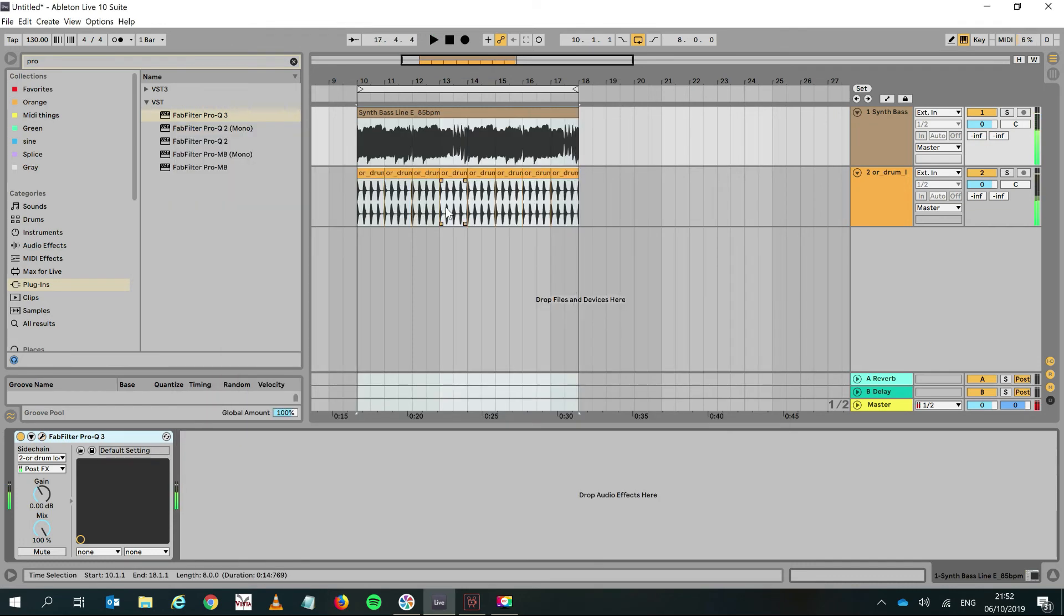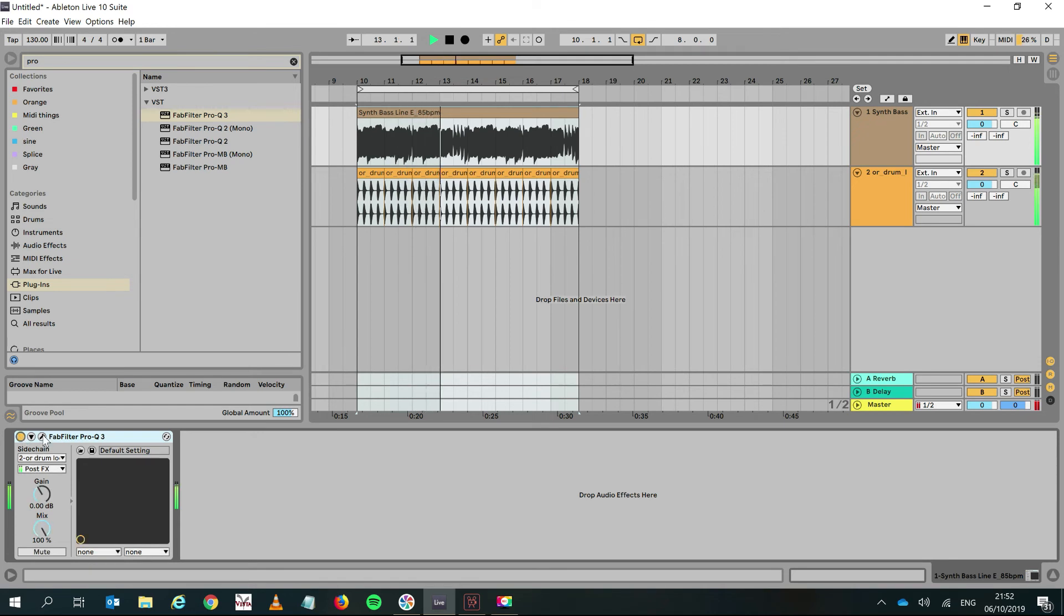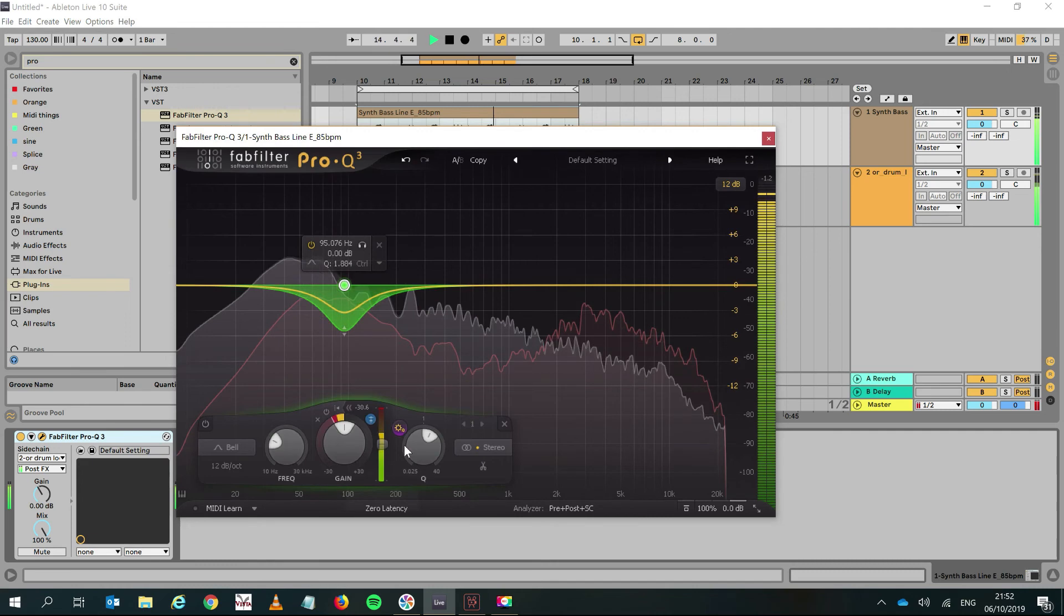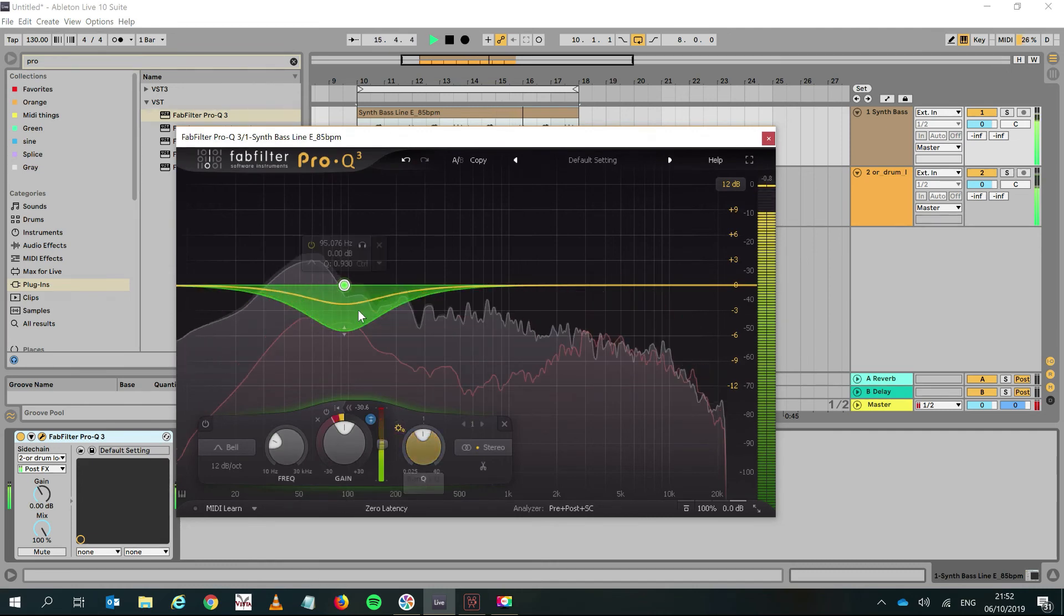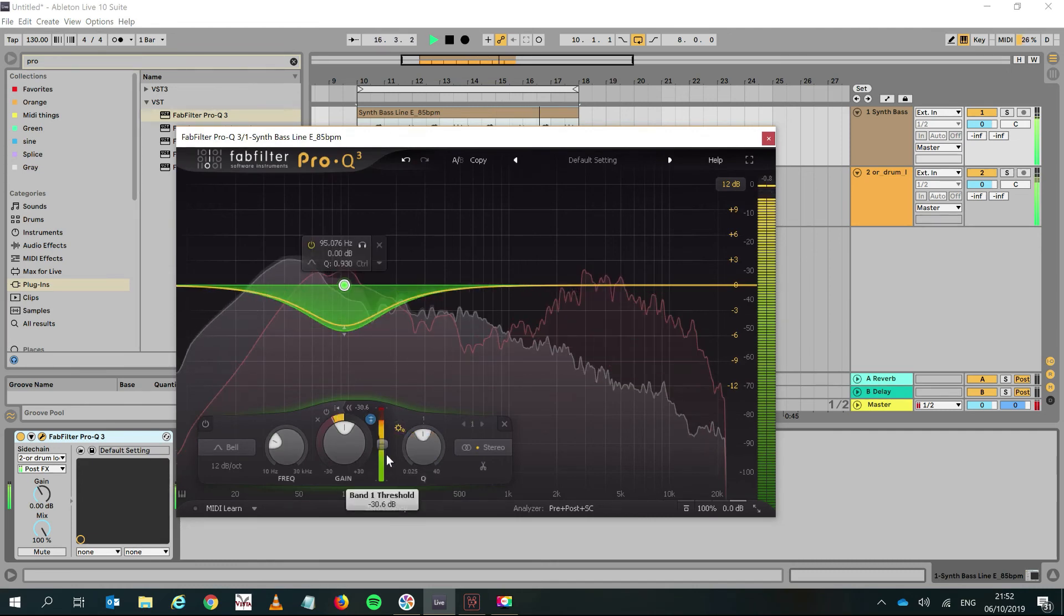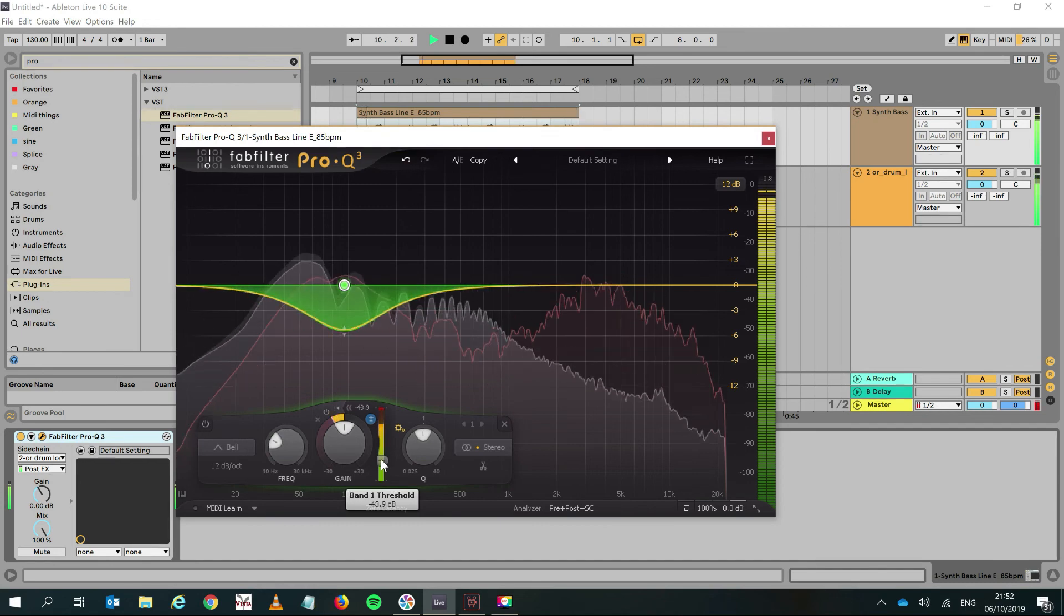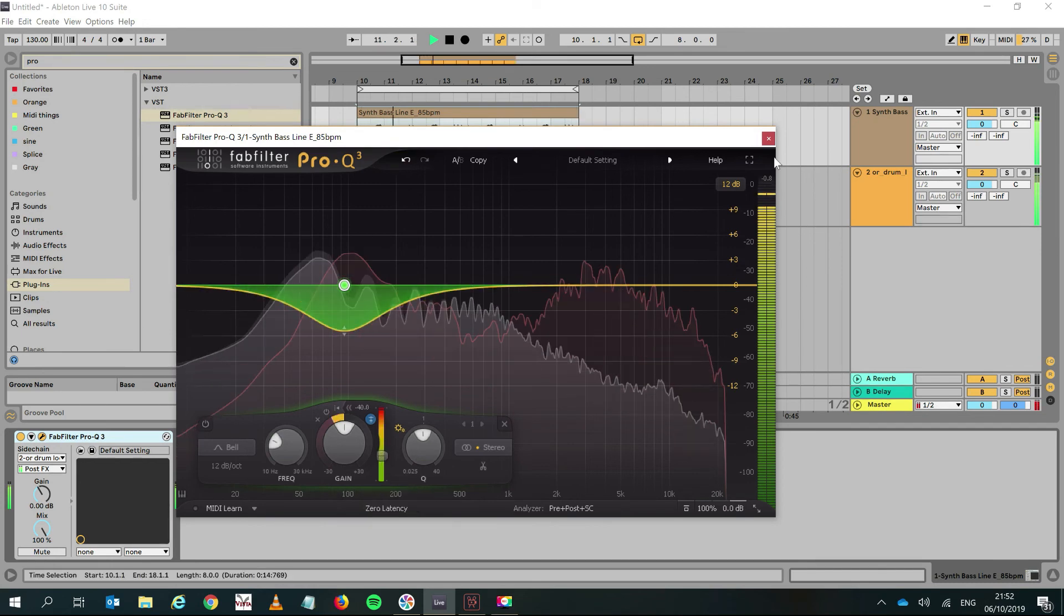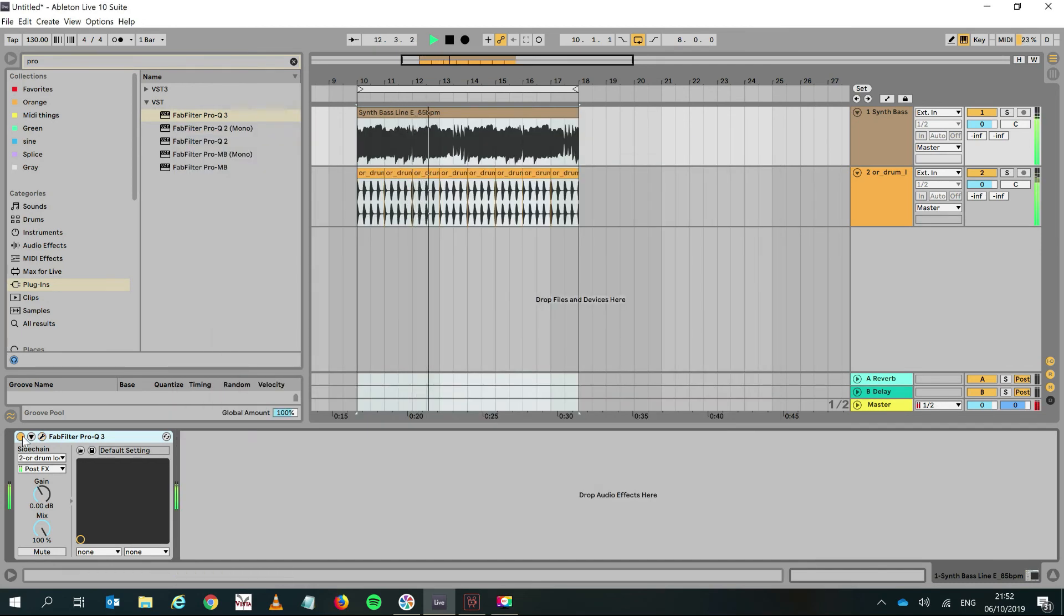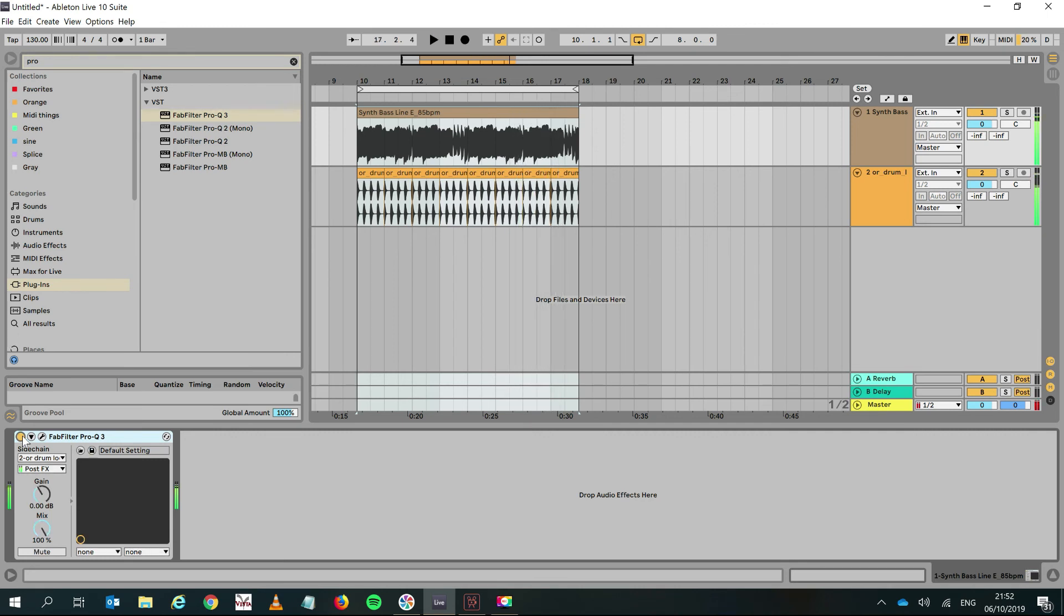Okay, so let's now listen to it with and without. This is with, this is without. With—so what that does is basically you don't have that pumping effect anymore, but you've got a separation between the bass and the kick, which is exactly what we want.